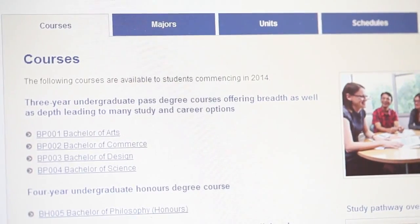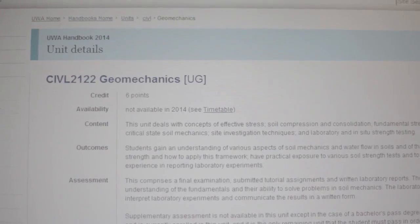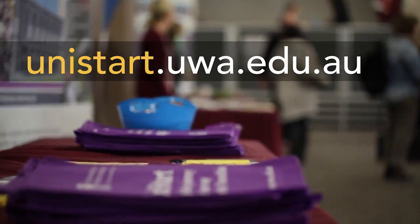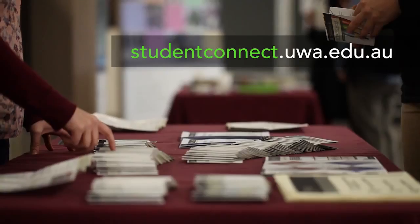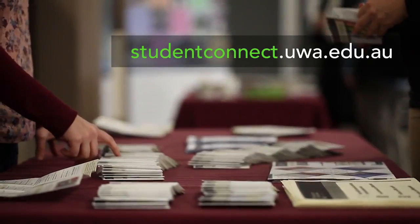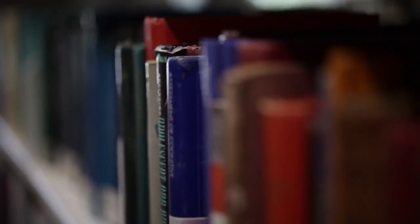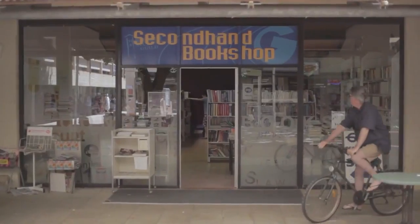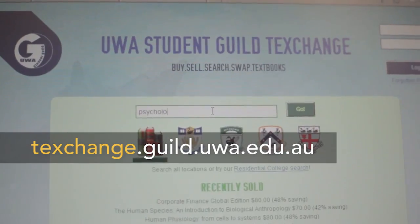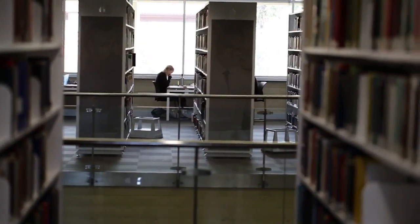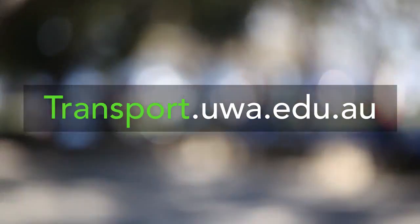You can also check out the handouts website, which will give you more information about your course, your unit, and especially your unit outlines. The UniStar team can help you get started — they can tell you how to access timetables and get your textbook lists through Student Connect. Textbooks are available from the co-op bookshop, the second-hand bookshop in the Guild Village, the online textbook exchange, or you can borrow them from one of the libraries.